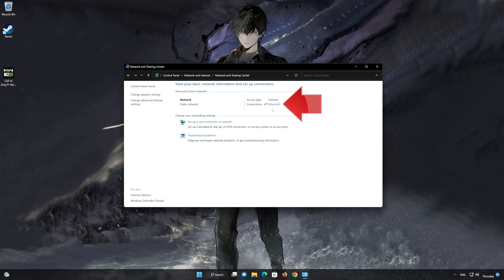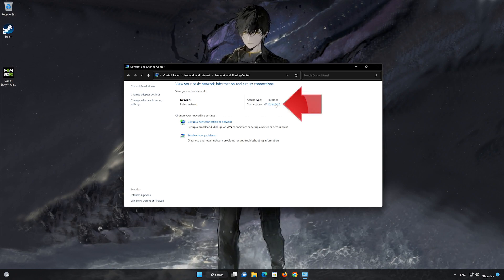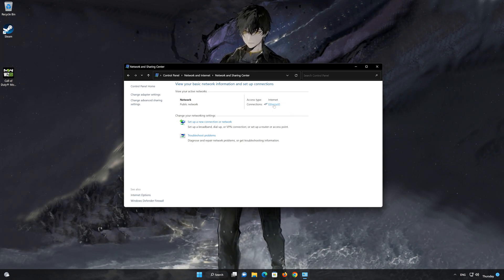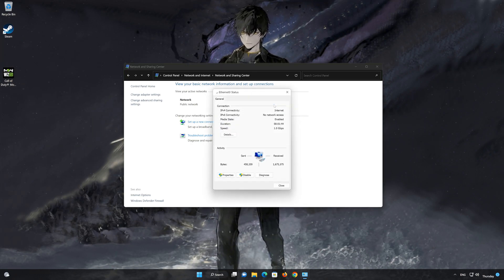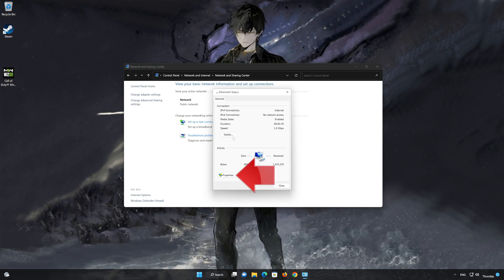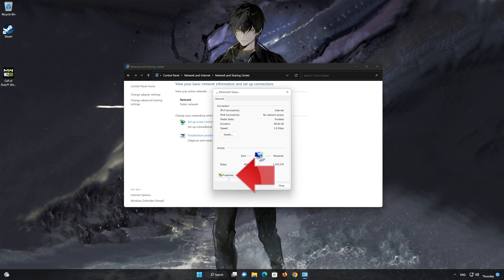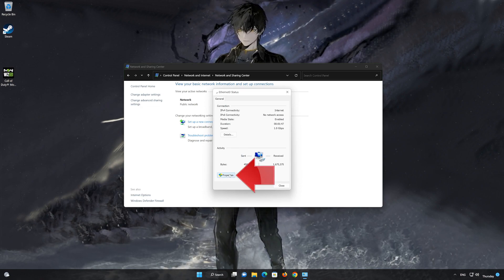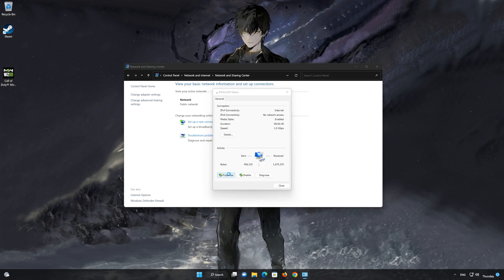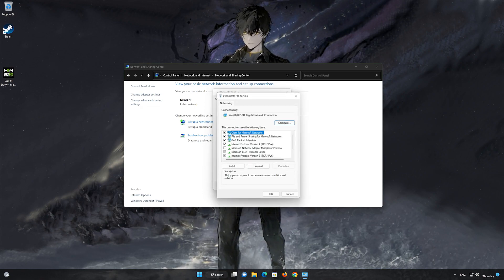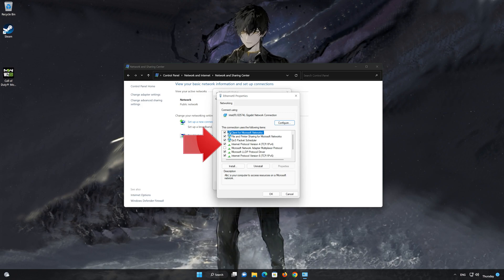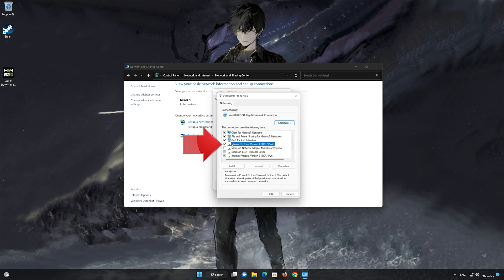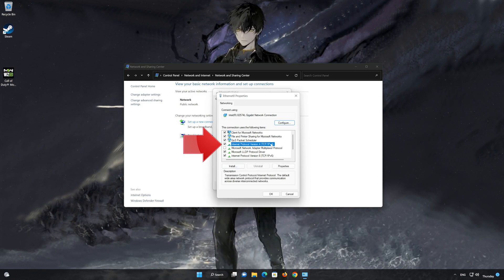Double-click your Network Adapter to open the network options. Click on Internet Protocol version 4 and then click on Properties.